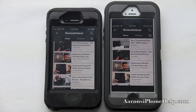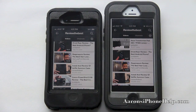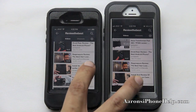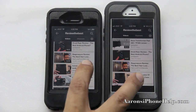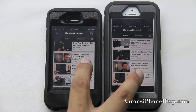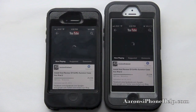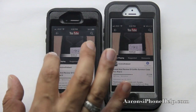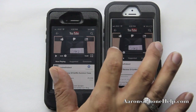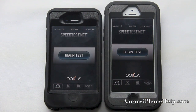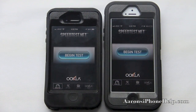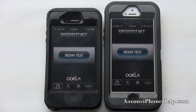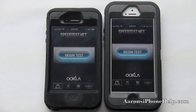Let's go ahead and press them both at the same time and see what we get. Let's go ahead and do some speed tests here on my WiFi network, once again testing out the processors within the A5 and the A6 chip.